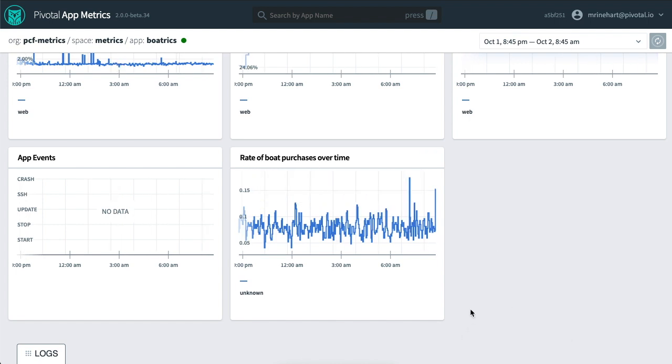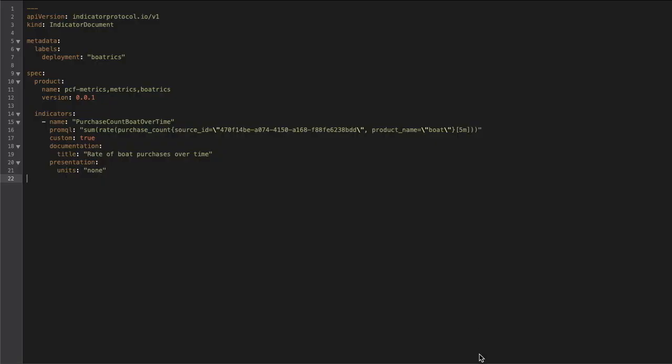Now we can repeat the indicator document editing and curl steps to add a few more business metrics charts to the dashboard.